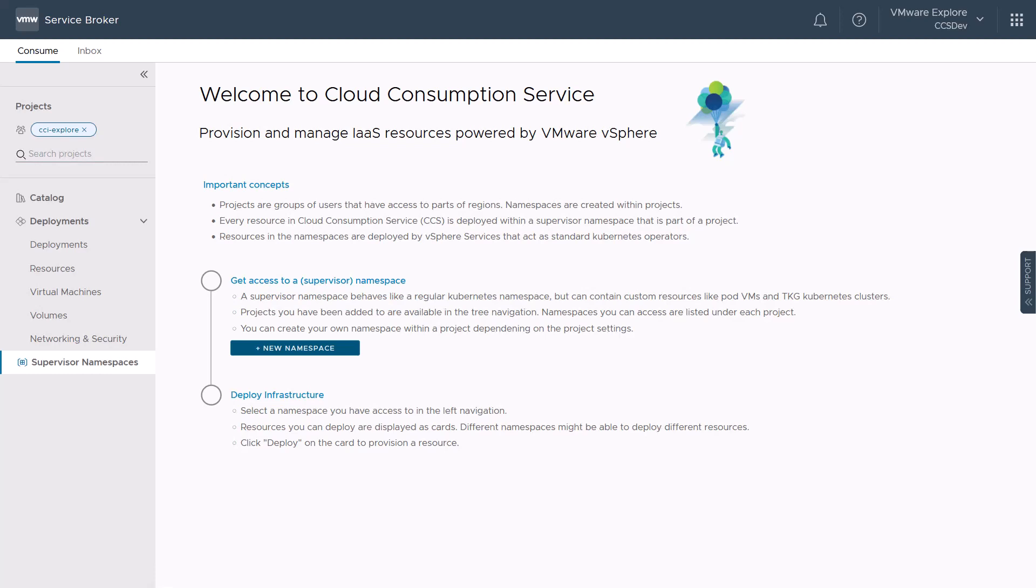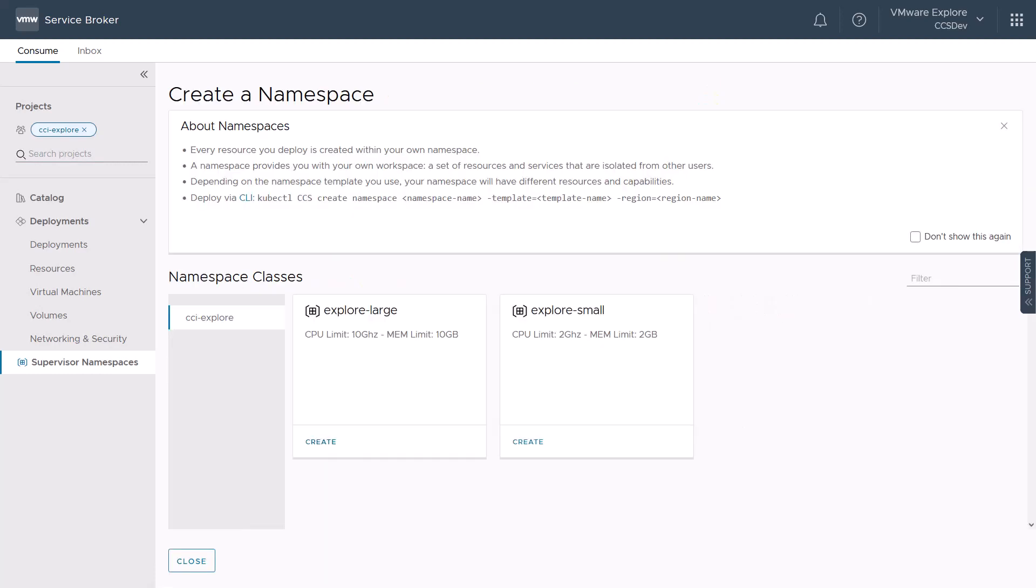Let us go ahead and click new namespace to create a new supervisor namespace within our project. Users can create supervisor namespaces from multiple assigned and predefined supervisor namespace classes. Each namespace class is configured with different resources and capabilities such as specific storage classes, VM classes, content libraries, and predefined resource limits that will apply to the supervisor namespace we are creating.